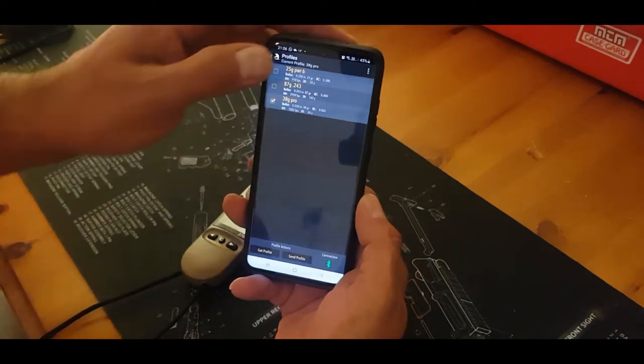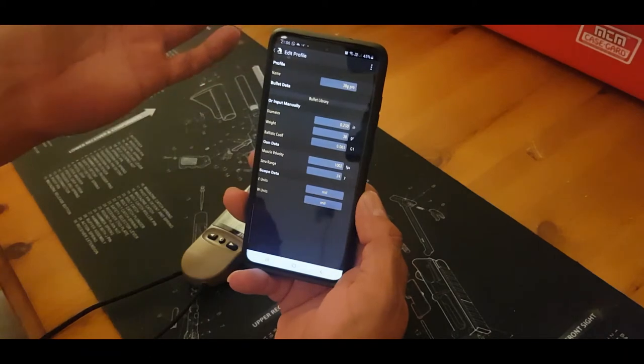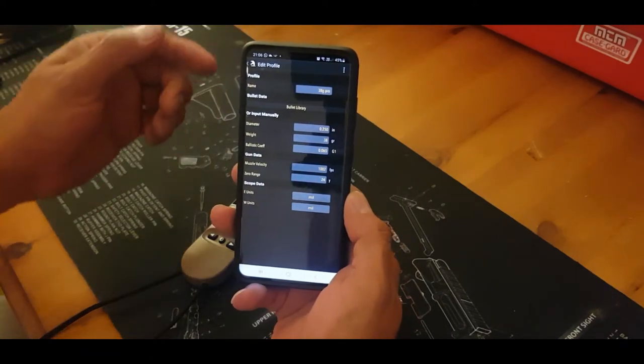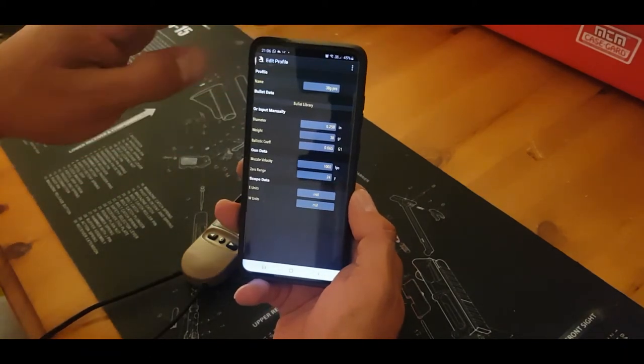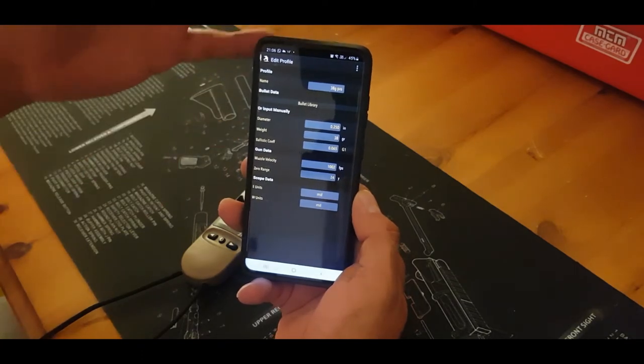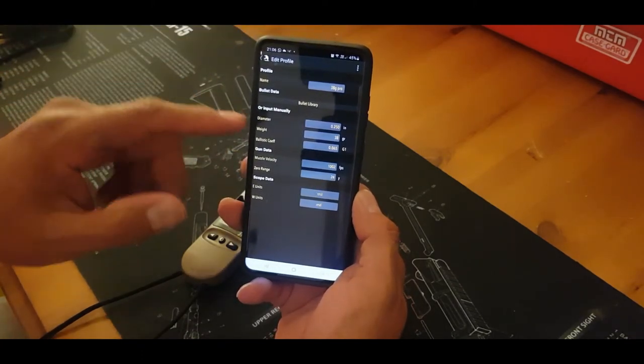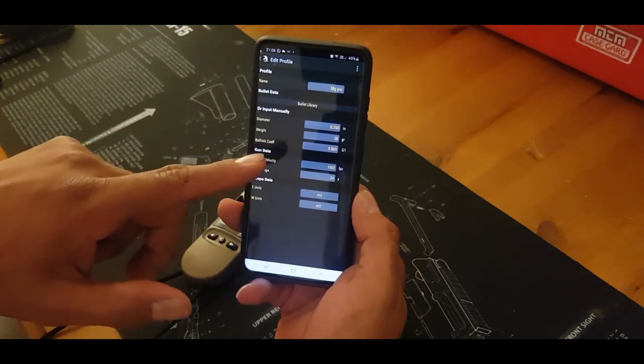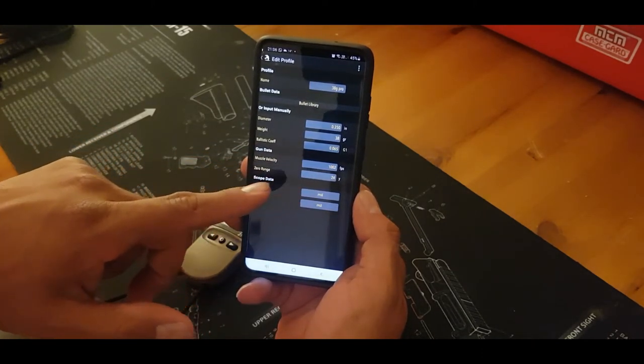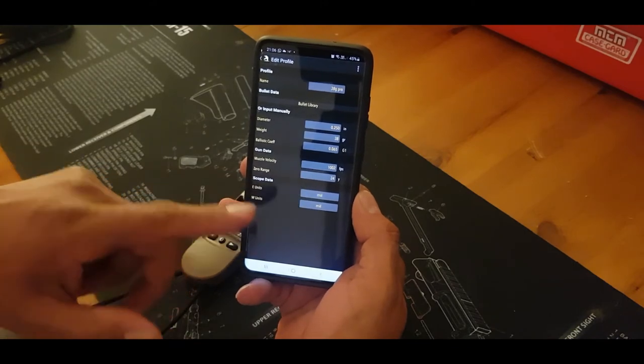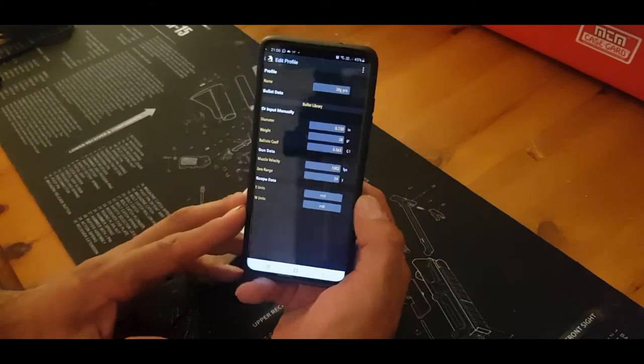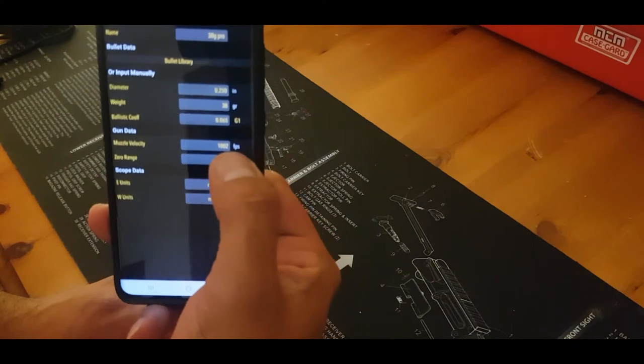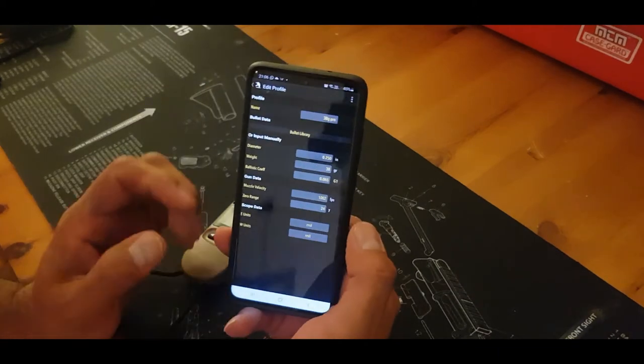You click on your profile, you put the name of the bullet, bullet's diameter, bullet's weight, the ballistic coefficient, and the muzzle velocity, and the zero range that you're at. Obviously that muzzle velocity looks quite high for it, and it is.